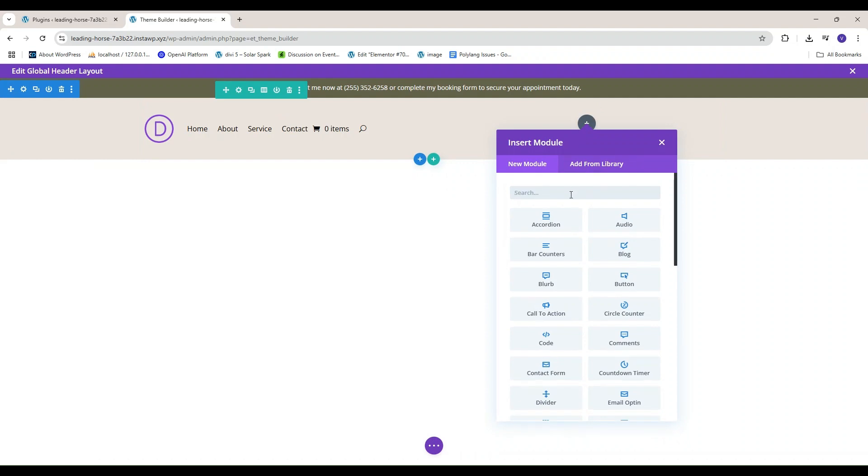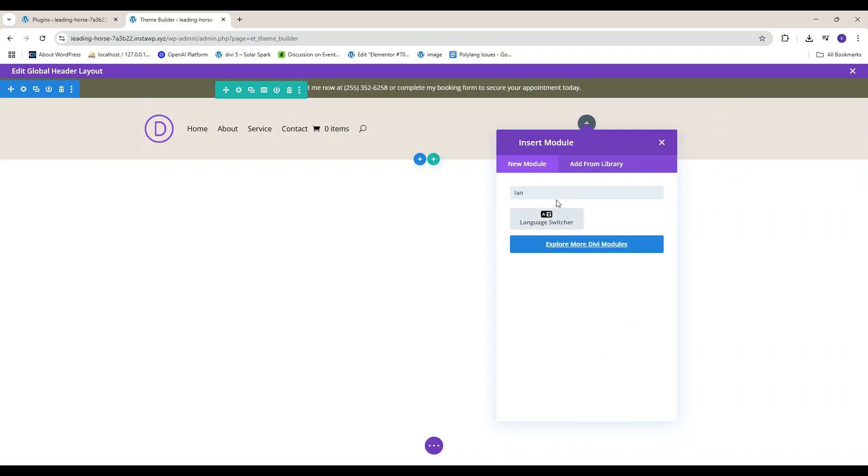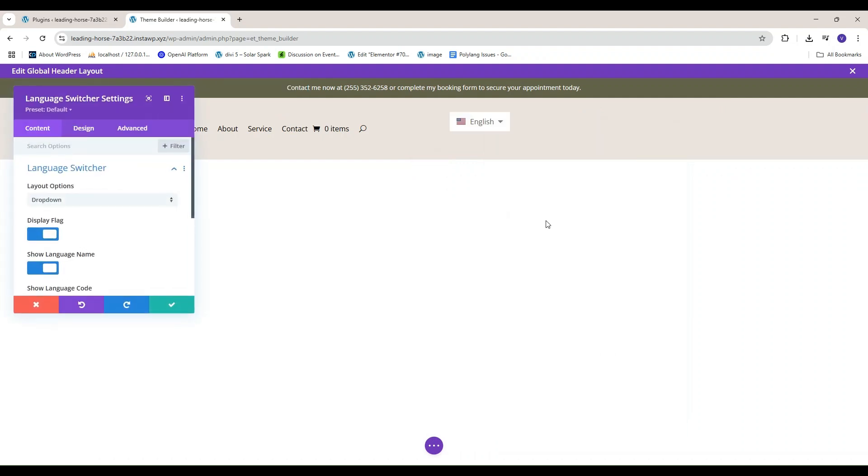From the Divi module panel, search for Language Switcher and add it into your header layout.